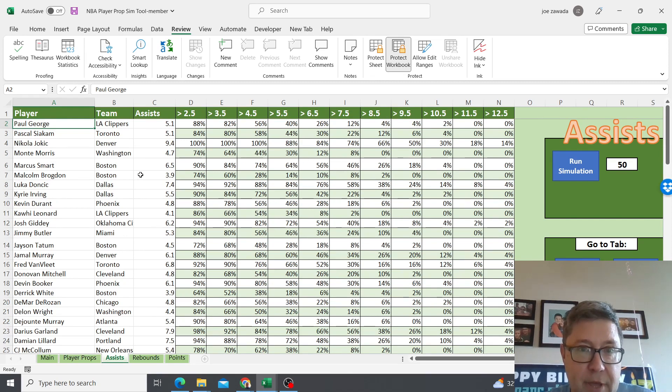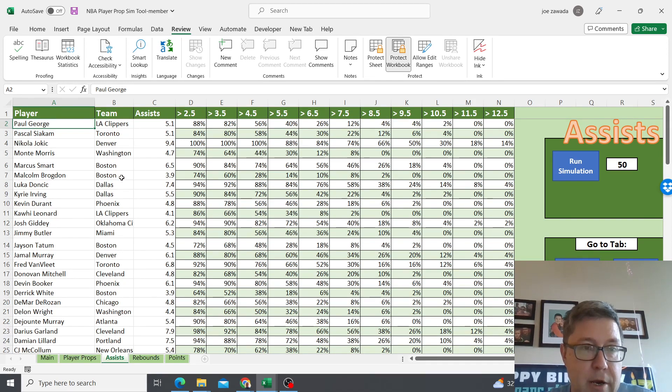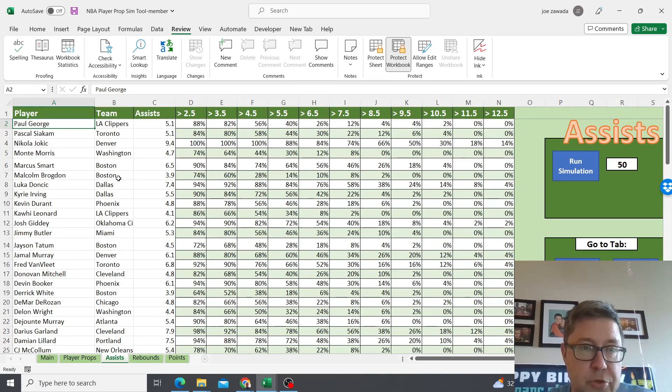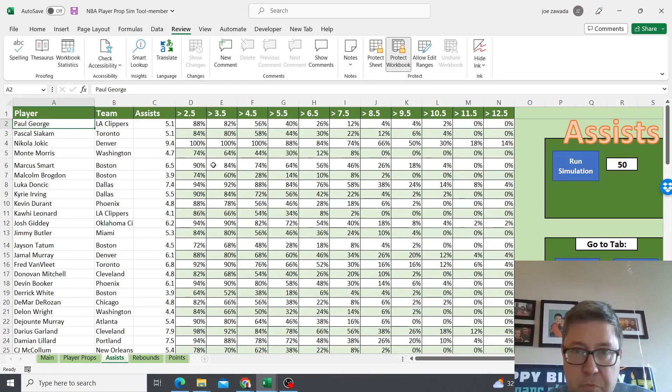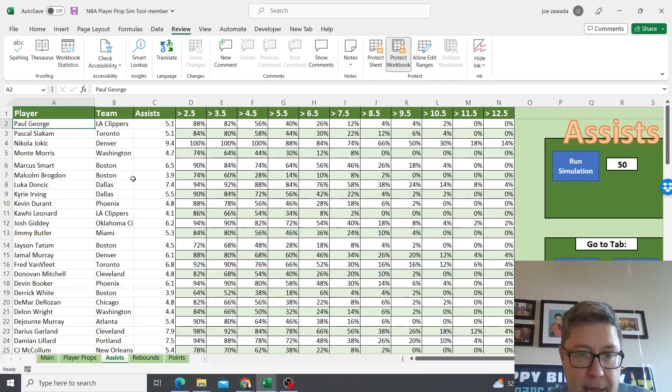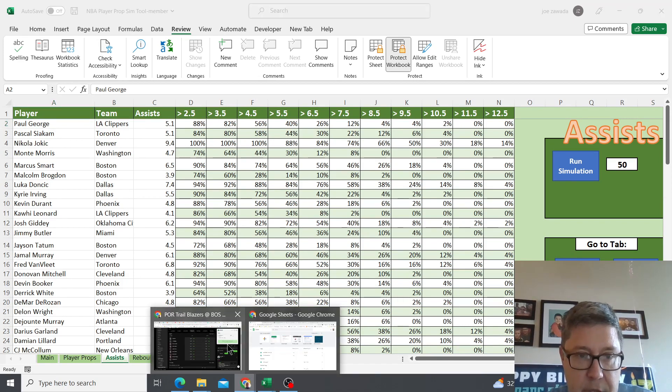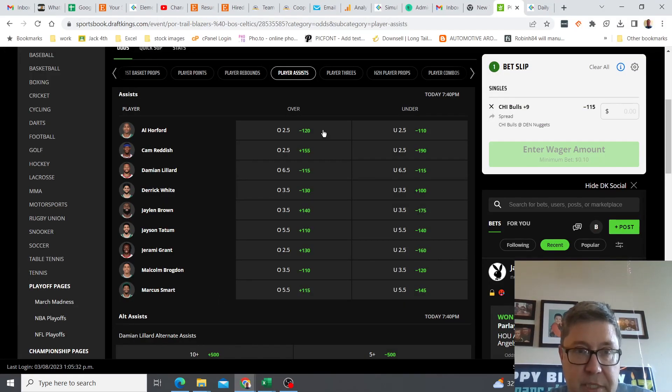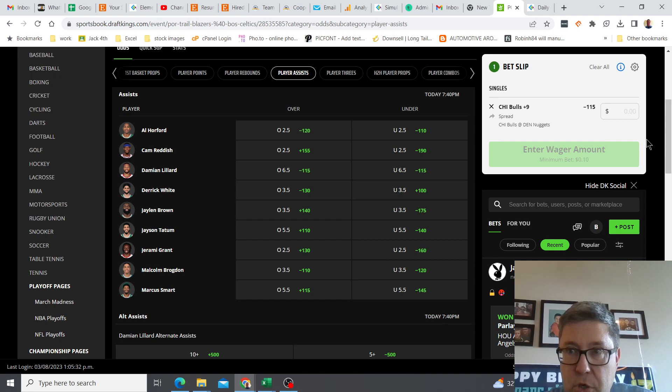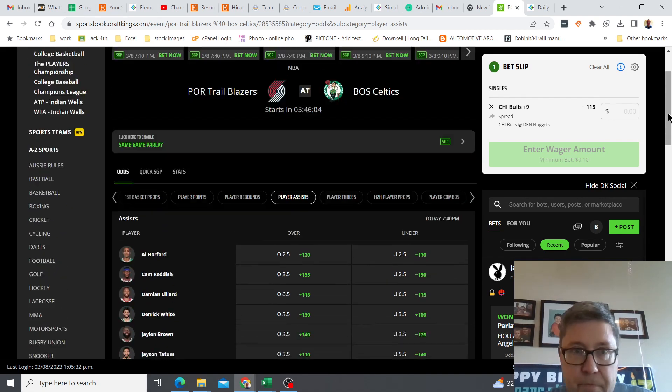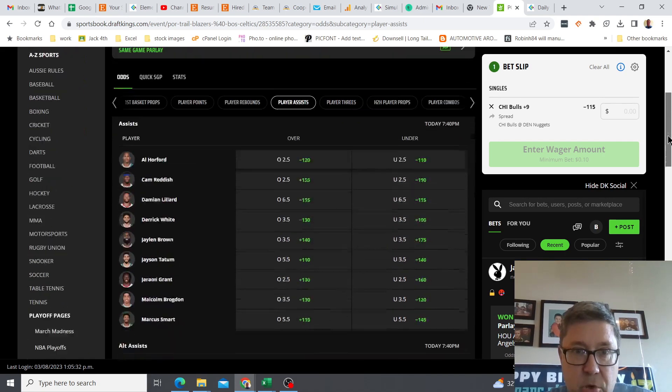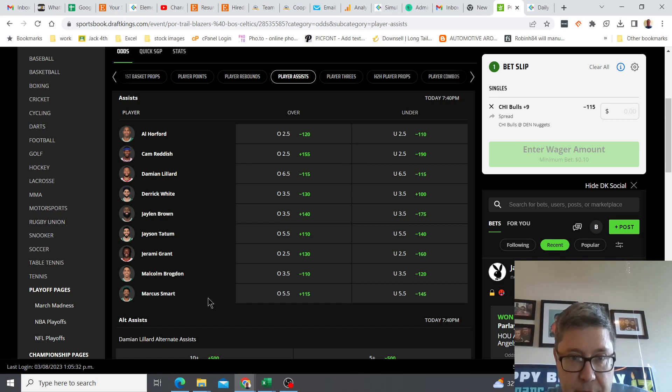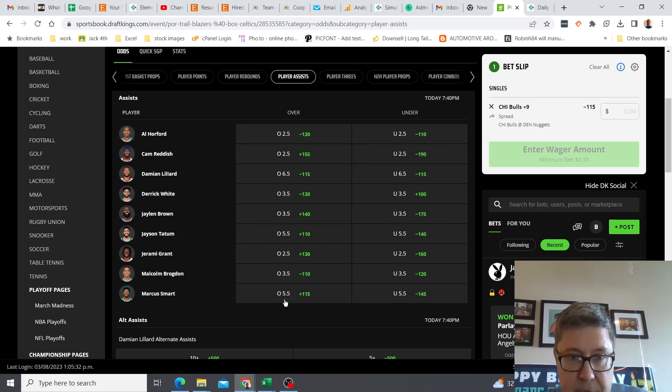Once we have that, what we can do is compare this to our sportsbook. I use DraftKings Sportsbook, but whatever you want to use. Then you just kind of can do research and see which are your best plays. I have it open already and I've got it right to the Boston game. Boston's playing Portland. Let's look at Marcus Smart. His over under is 5.5 assists.